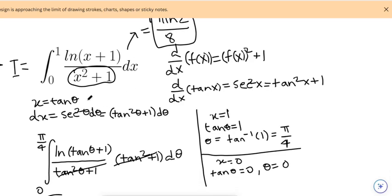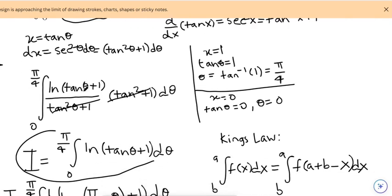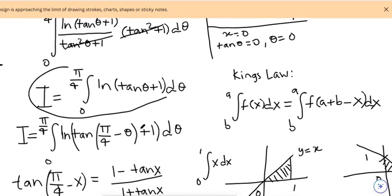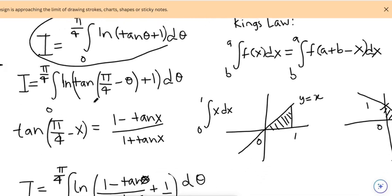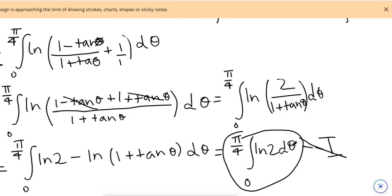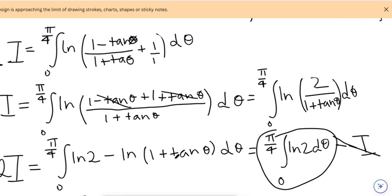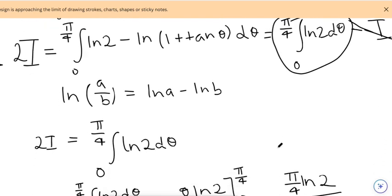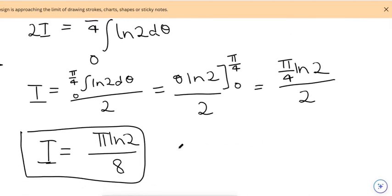To recap: we made a theta substitution, got a simplified expression, then used trigonometric properties and King's Property to narrow it down. Then we used algebraic manipulation to break down the logs, recognized I appears on both sides, and concluded that I = π·ln(2) / 8.